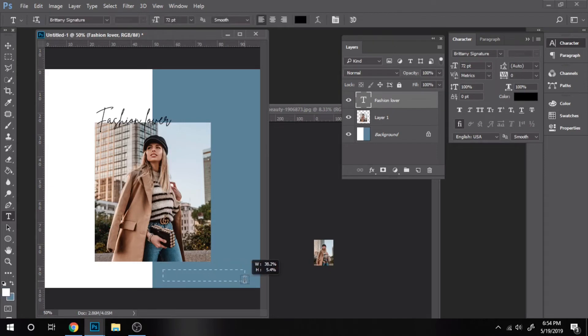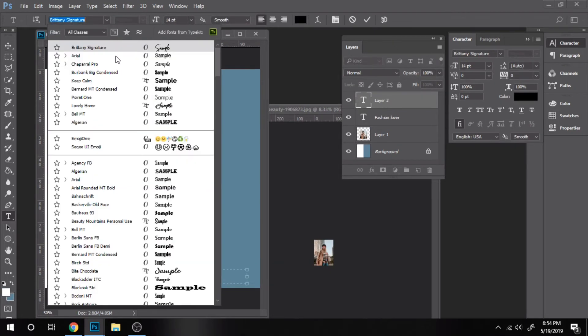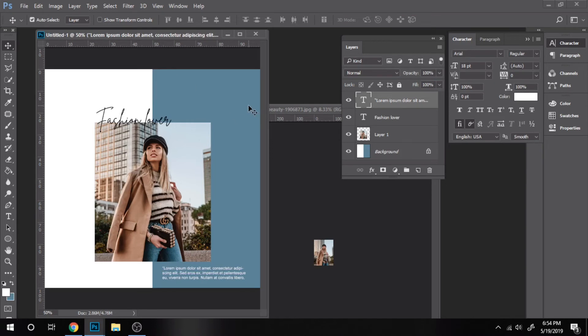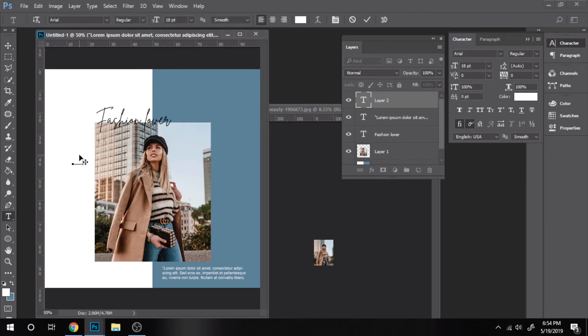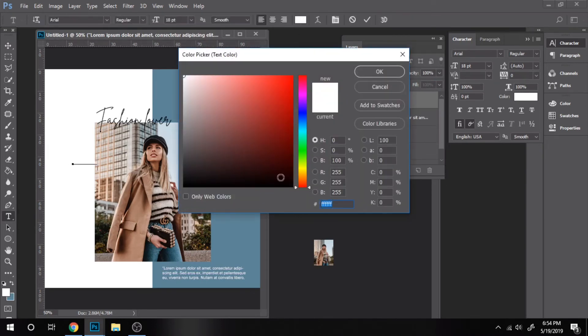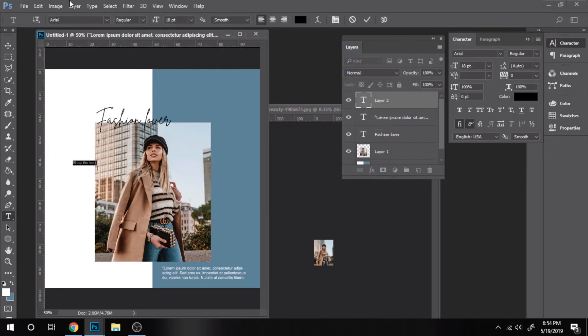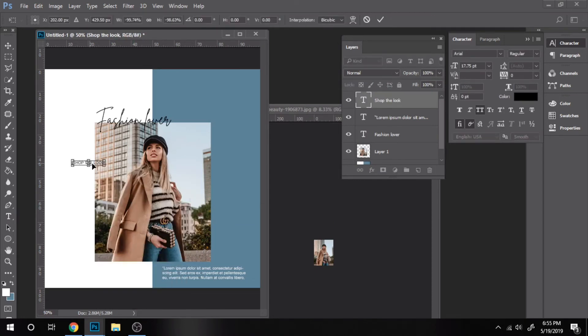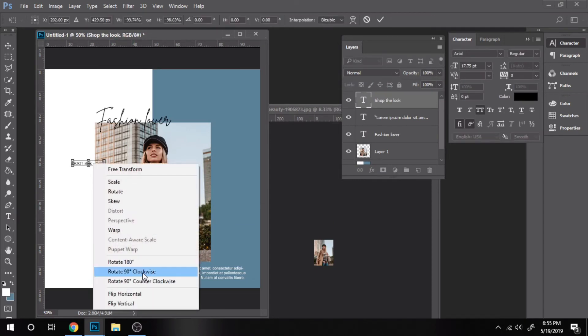In the right corner, I put a text box where you can put a quote. Now I will show you how to put text in a vertical way. Write your text, hold Ctrl plus T, click right and choose rotate 90 degrees counterclockwise.